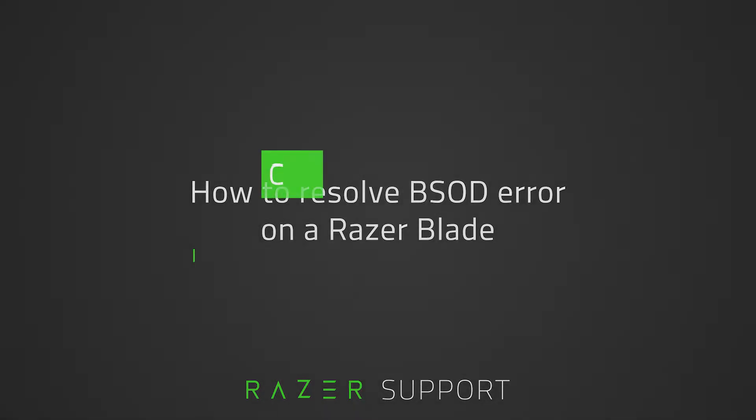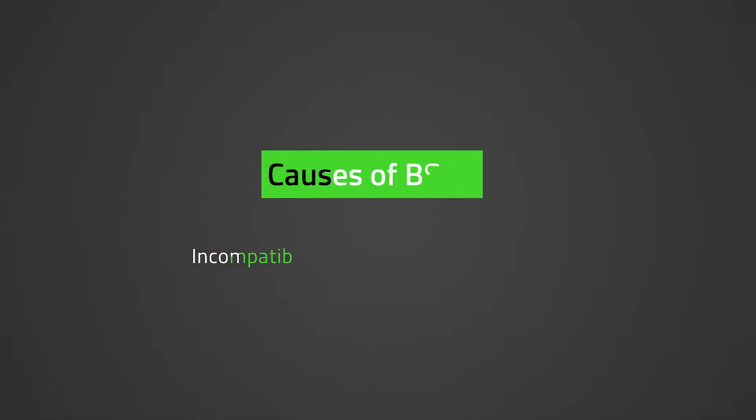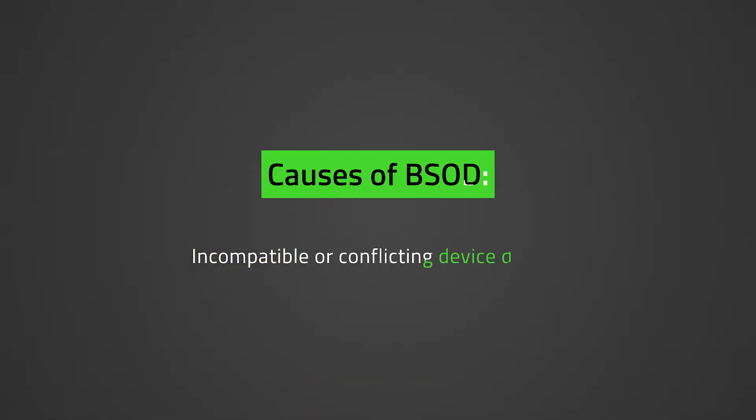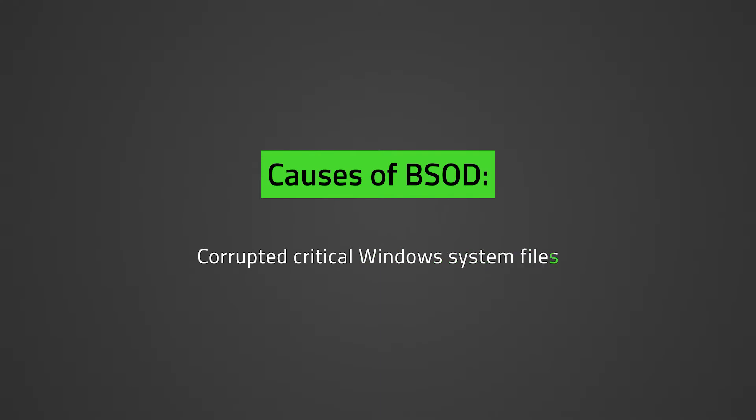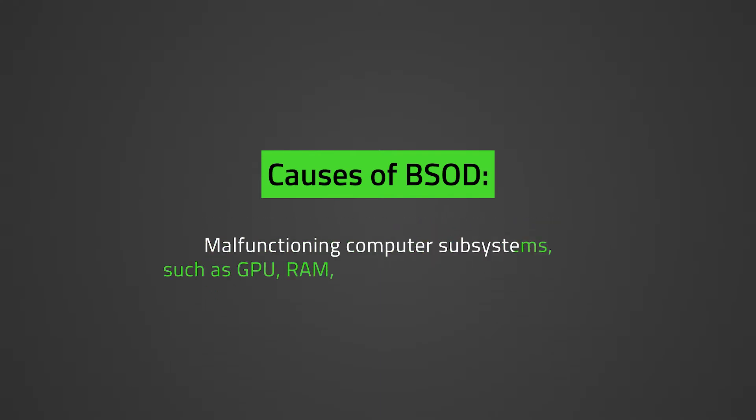Causes of BSOD include incompatible or conflicting device drivers, corrupted critical Windows system files, malfunctioning computer subsystems such as GPU, RAM, motherboard controller, and so on. Every time BSOD occurs, there will be an error code which will be used to get to the root of the problem.